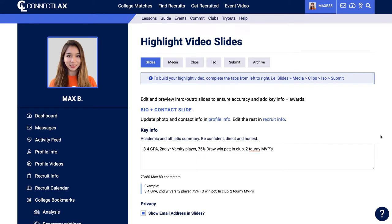A professional highlight video is very important to the recruiting process. That's why we include unlimited highlight videos with every profile, and they're done in minutes.